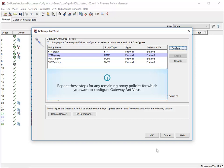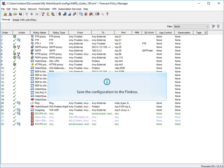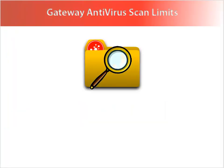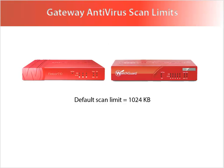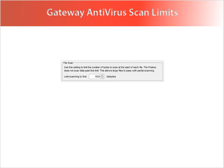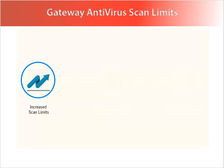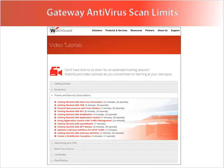Repeat these steps for any remaining proxy policies you want to configure Gateway AV for. Before these changes can take effect, the configuration file must be saved to the device. When Gateway AV is enabled, it only scans files that are smaller than a specified file size, which allows the proxy to keep the performance impact low. Here are a few examples of the device-specific scan limits. Remember that most malware is delivered in files smaller than 1 megabyte in size, so larger files are less likely to spread quickly in a viral manner. Because of this, we recommend that you use the default scan limit setting for your device. If you increase the scan limit, Gateway AV scans larger files, and that could result in fewer concurrent connections through your Firebox. If you use Gateway AV with your HTTP proxy, there are some great tips and tricks to help keep file scanning from impacting performance, covered in the optimized Gateway Antivirus for HTTP traffic video tutorial.